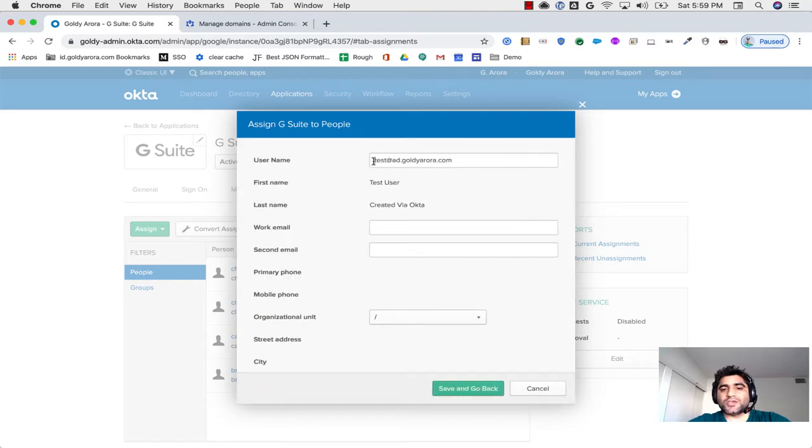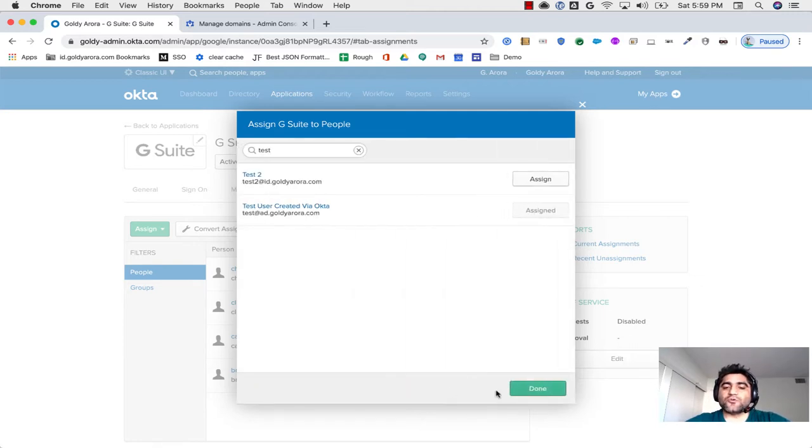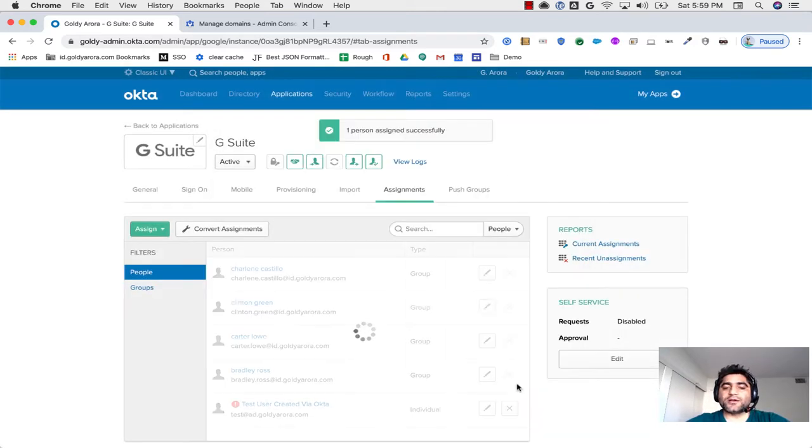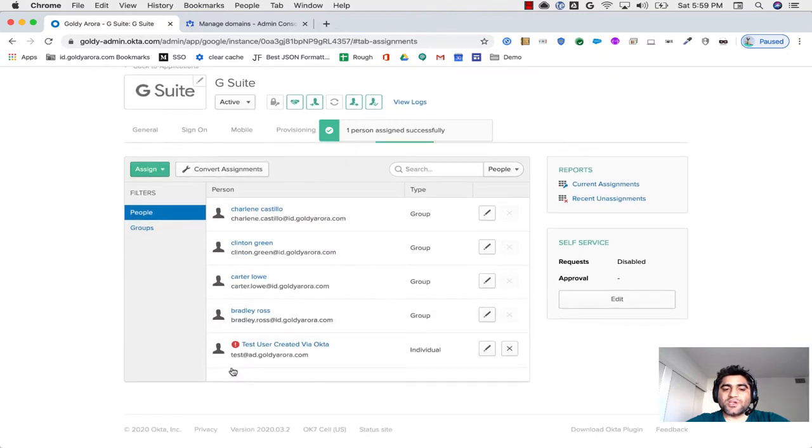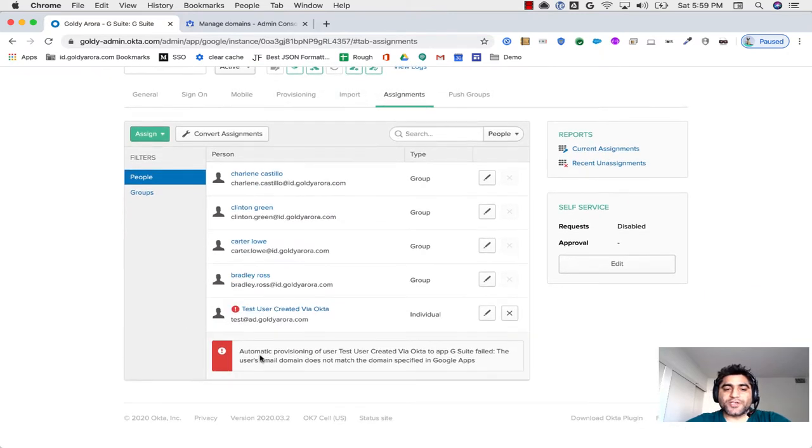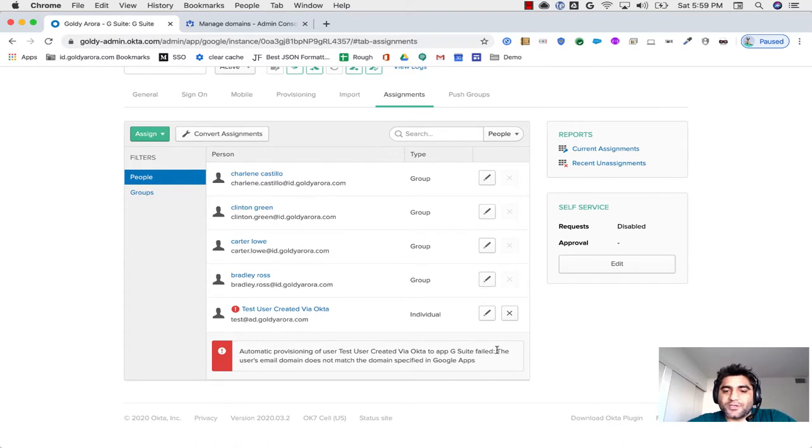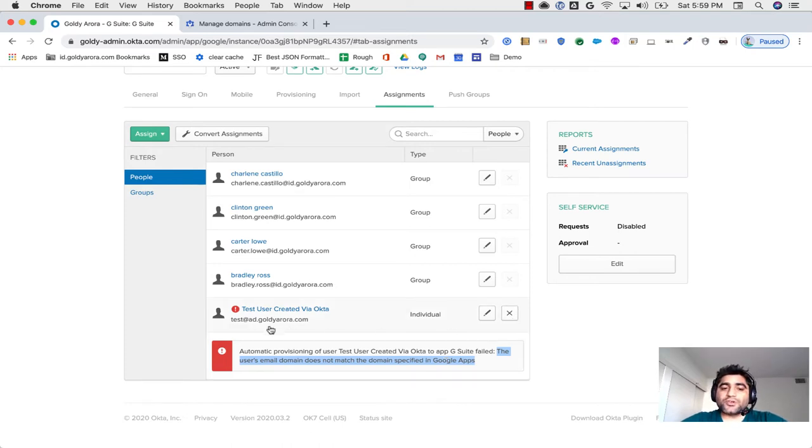So when I try to assign, it will say, this is the username, it will try to push to Google, and Google does not have this domain, so ideally, I should get an error. So if I click on Save and go back and click Done, it gives me error right away, and when I just click on that bubble, provisioning failed because the user's email domain does not match the domain specified in Google Apps or in Google Cloud Identity.